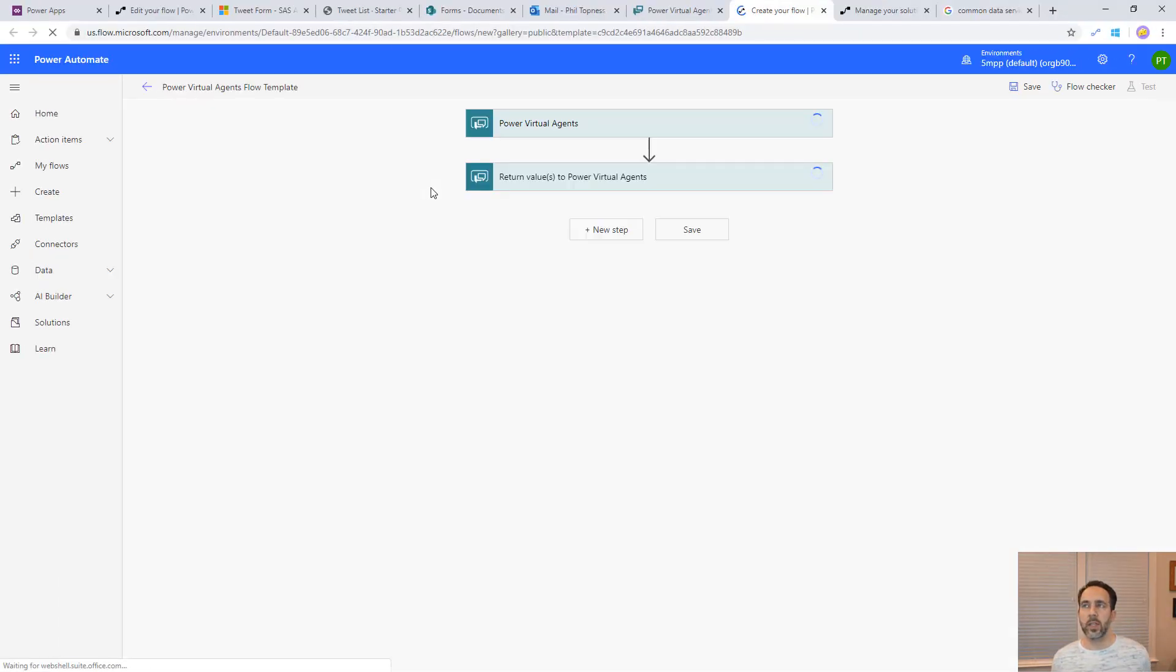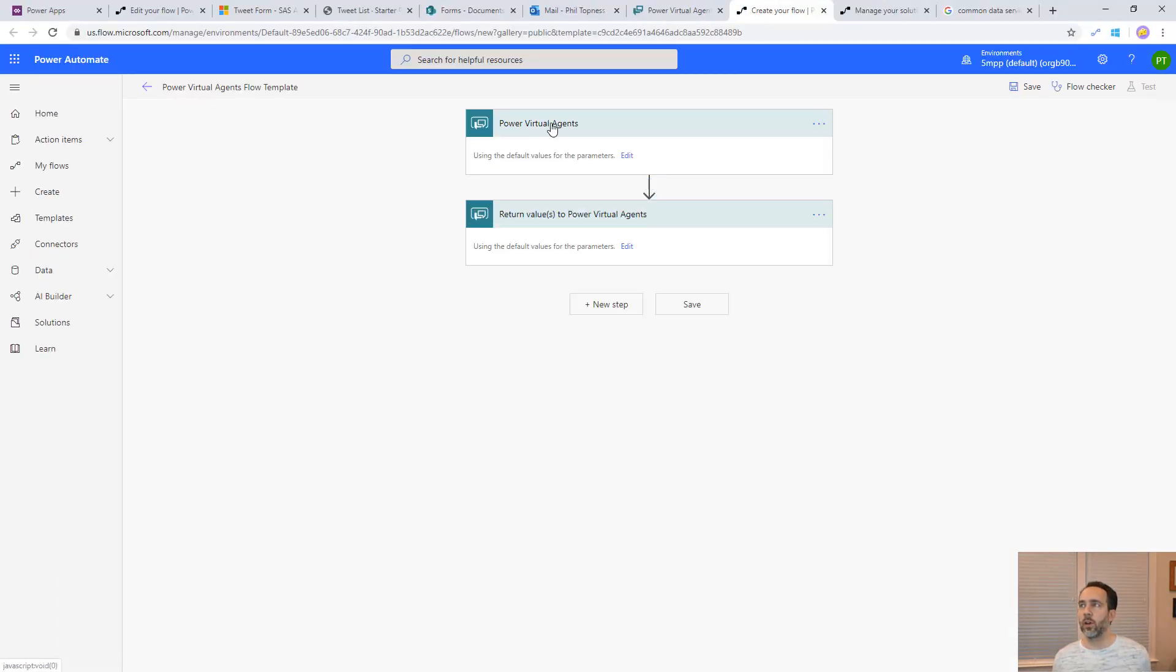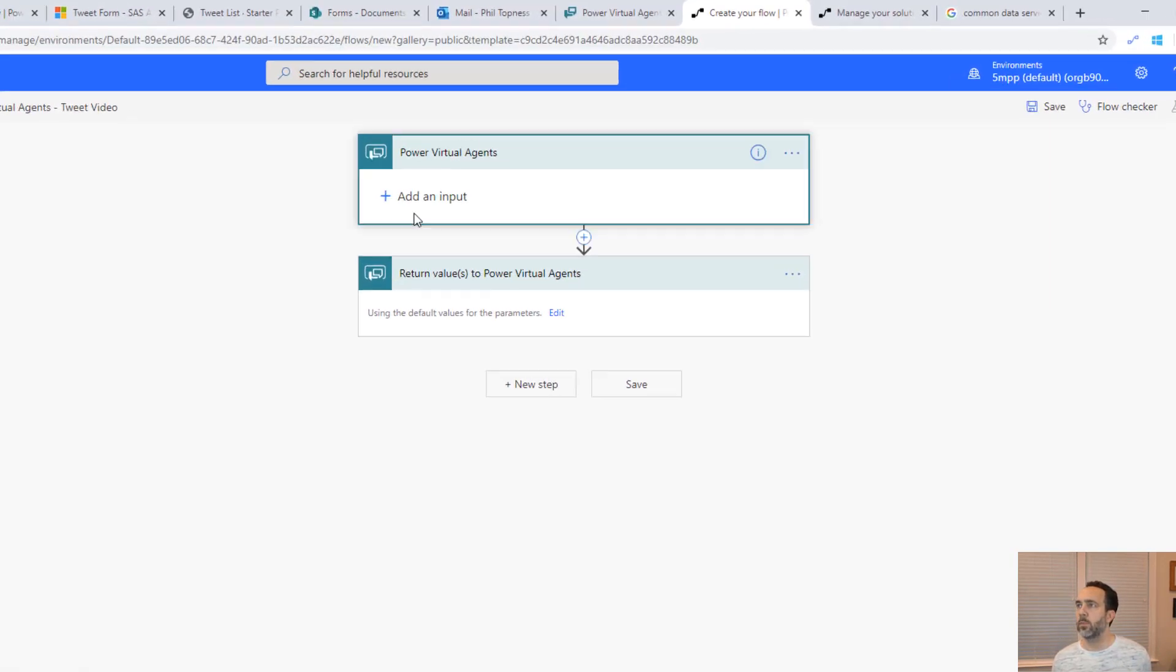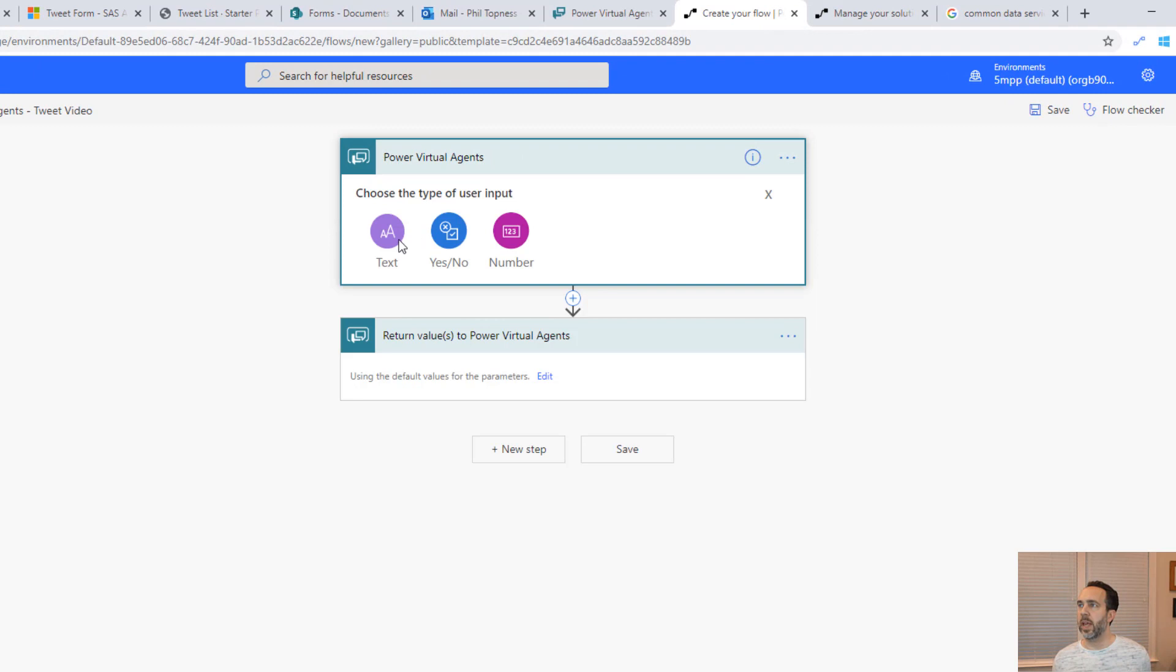That's going to open up a new flow initialized for power virtual agents. We have our input here and we have our output here. Let's rename this. We'll call this virtual agents tweet video.